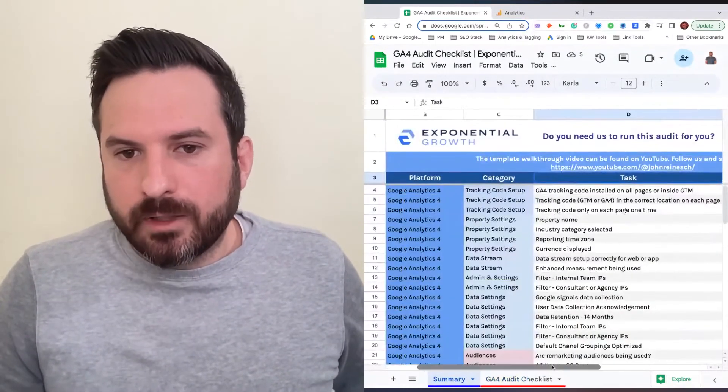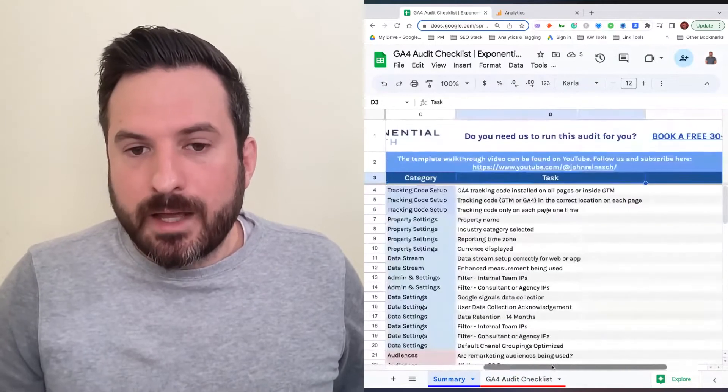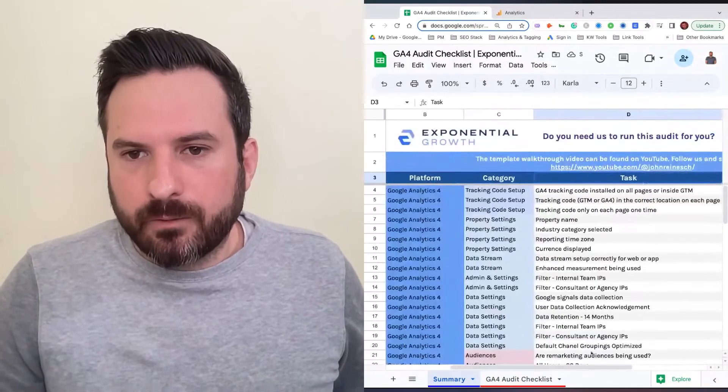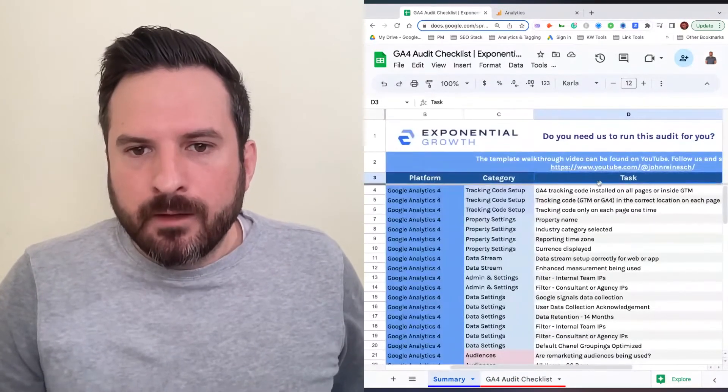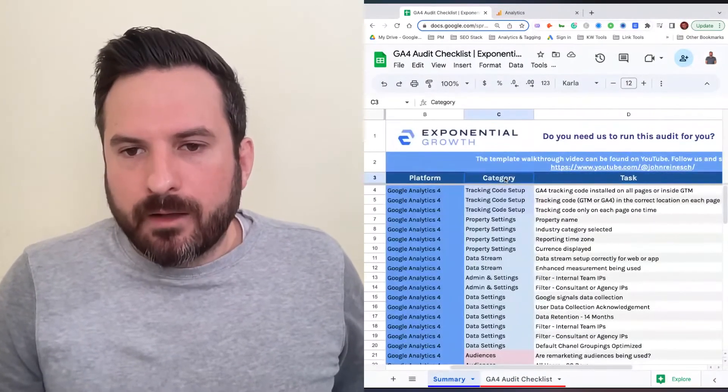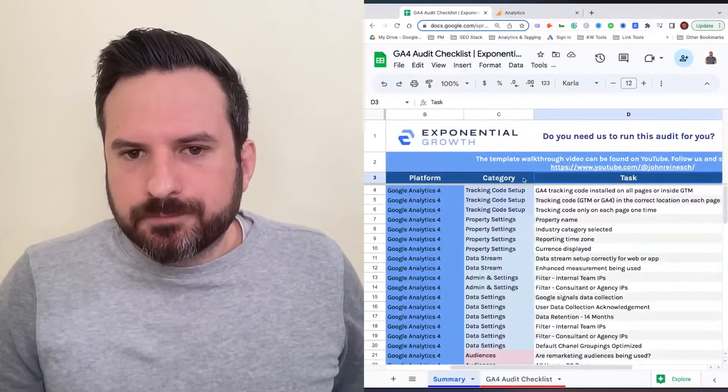This is the ultimate end report to send over to the client that will map out all the recommendations and changes.